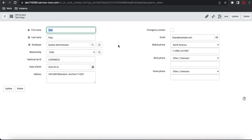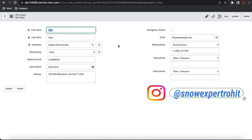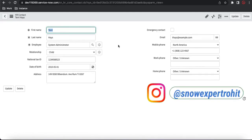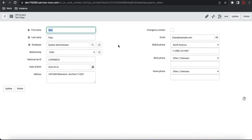So this is all about the HR profile. I hope you understand the concept and the difference between a user profile and an HR profile. If you have any questions, just let me know in the comments section. I'll end this series here. Like, share, and subscribe to my channel. Thank you very much. Have a great day.